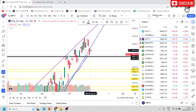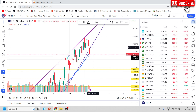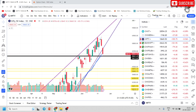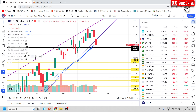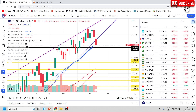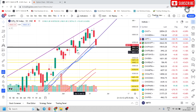18700 will act as resistance — especially 18750 and 18780 levels will act as strong resistance as of now. Moreover, if Nifty starts trading above the 20-period moving average, it is most likely to move towards the 50-period moving average.